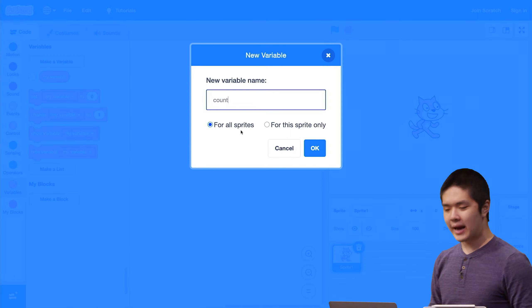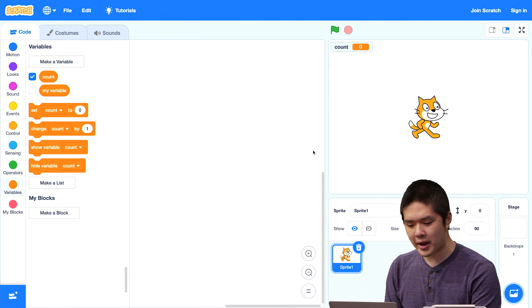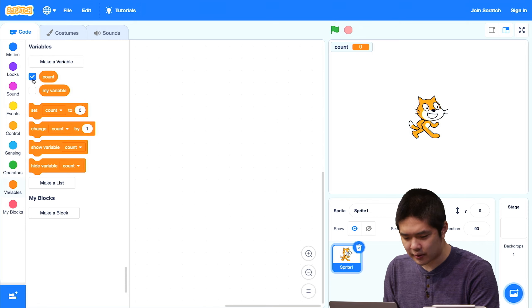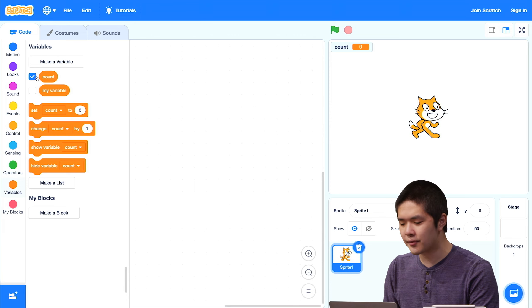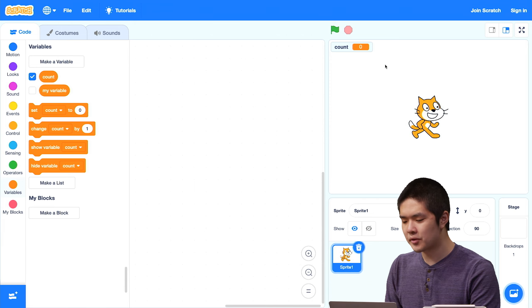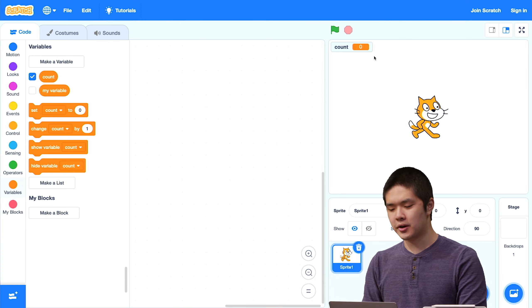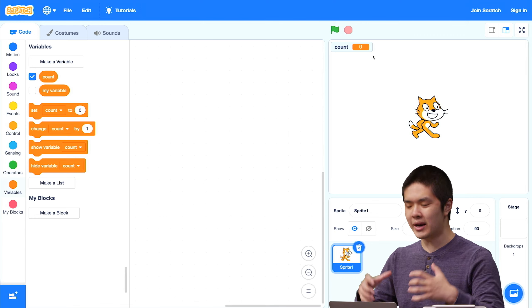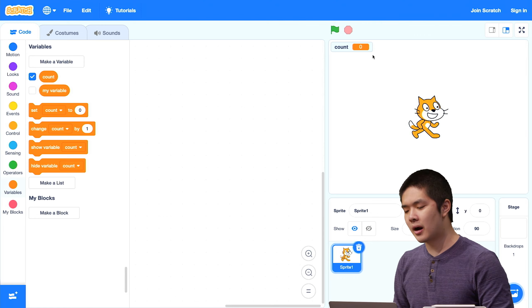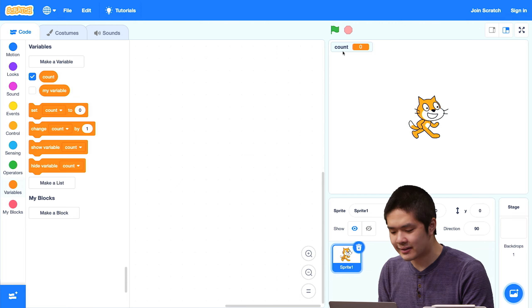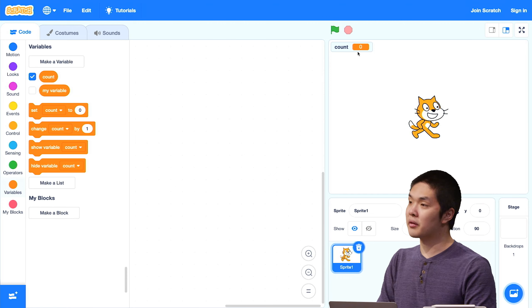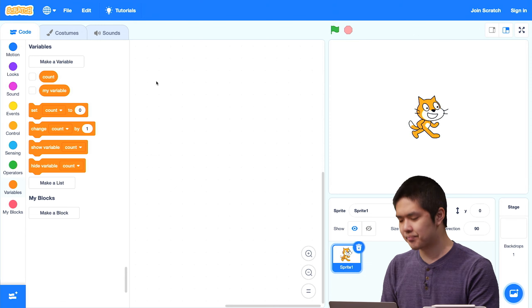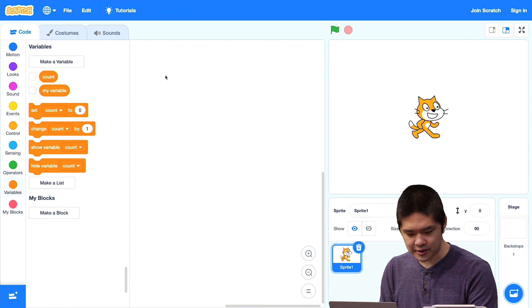So I've created a new variable called count. You'll notice that by default it's checked here — you see a little check mark on the left-hand side. And what you might have noticed is that on the stage, we see something in the upper left portion reporting to me what the current value of count is, what information is stored inside of that container. Right now I can see that stored inside of my count variable is the number 0. If I don't want to see that, I could uncheck it.